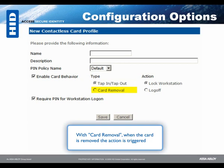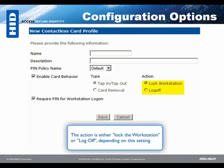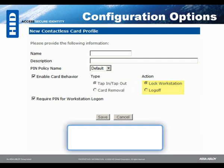With Card Removal, when the card is removed, the action is triggered. The action is either Lock the Workstation or Log Off, depending on this setting.